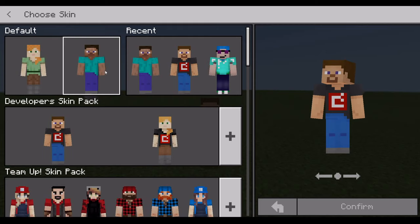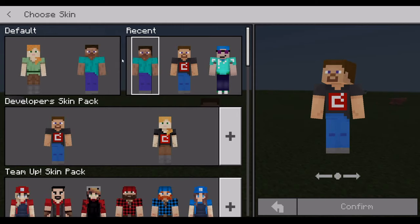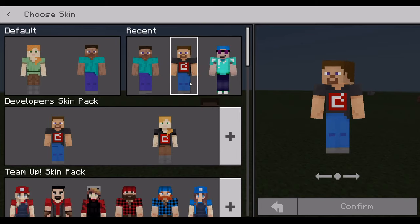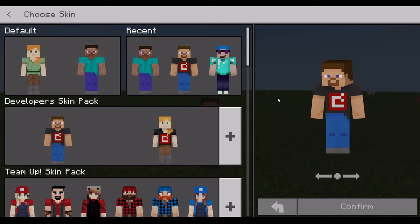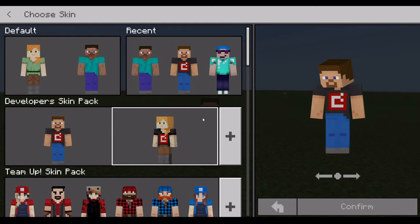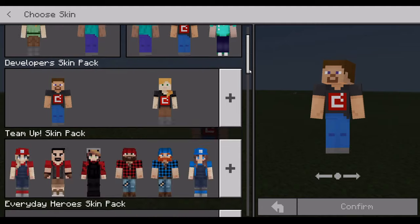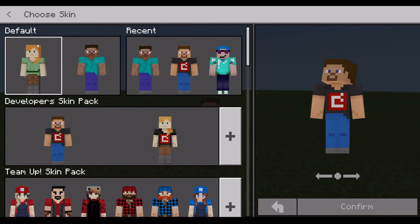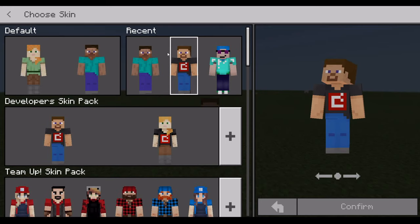In Bedrock Edition there would usually be three options and one of them would be custom skin. Since Minecraft Education Edition runs on the Bedrock Engine, it can import skin packs, texture packs, and add-ons from Bedrock Edition, which is how we get the custom skins.